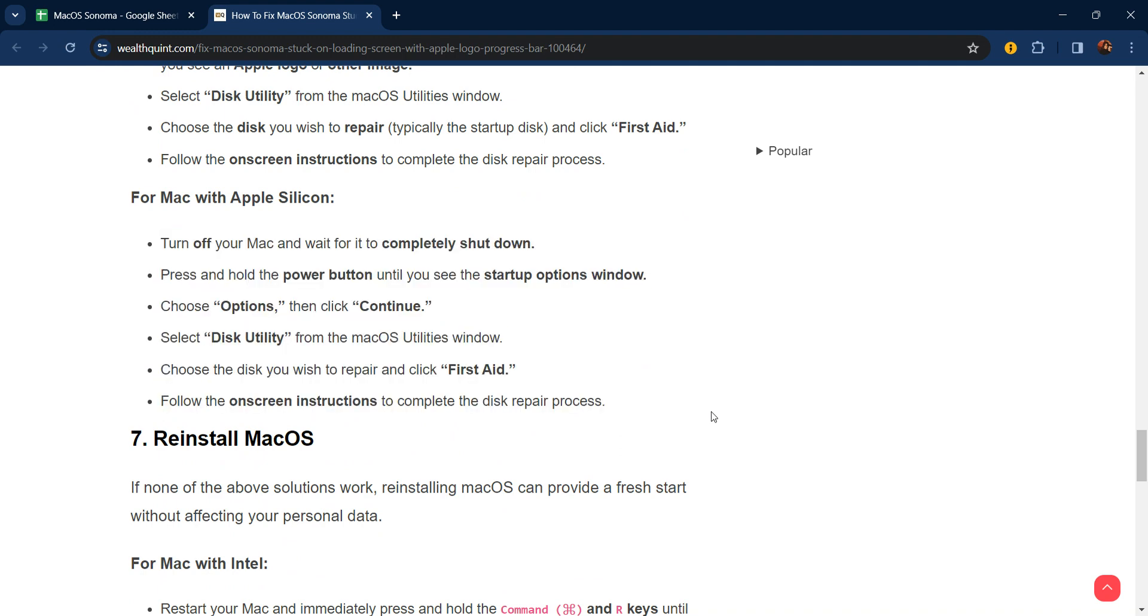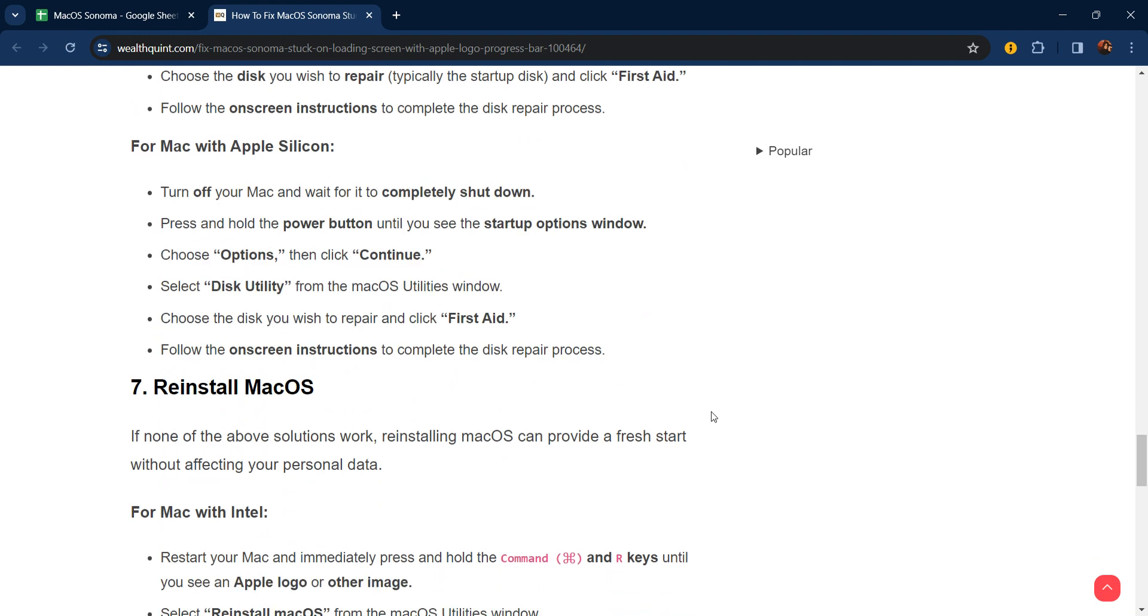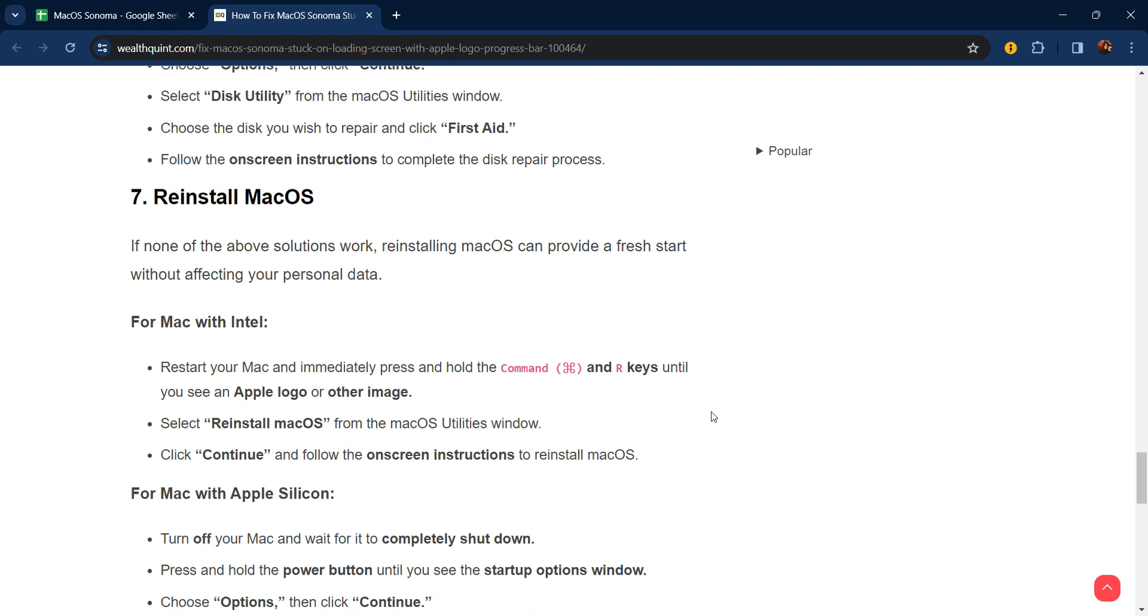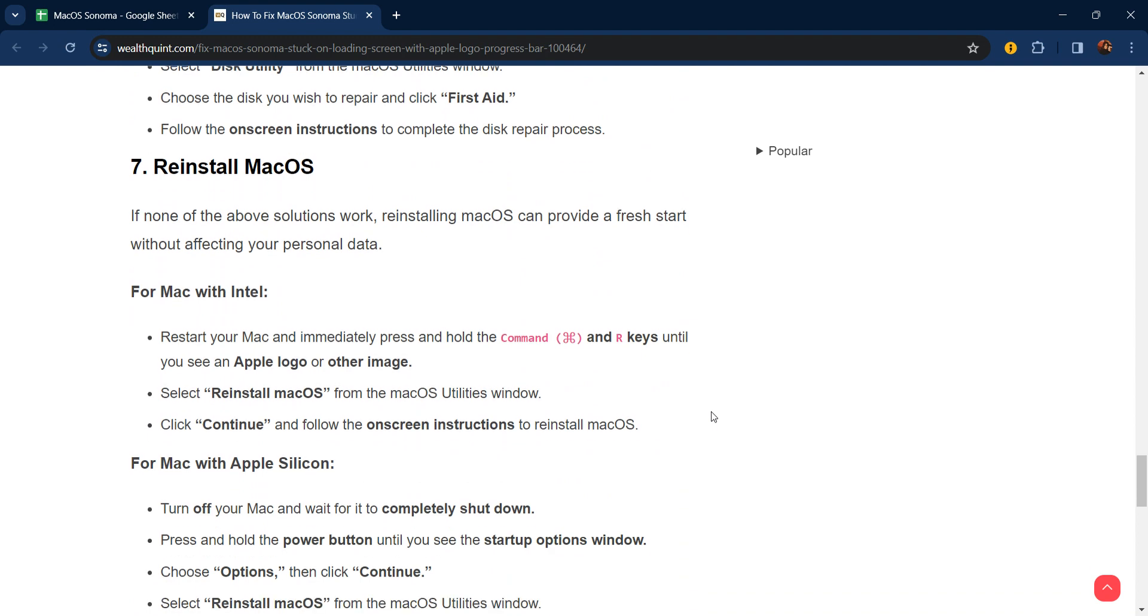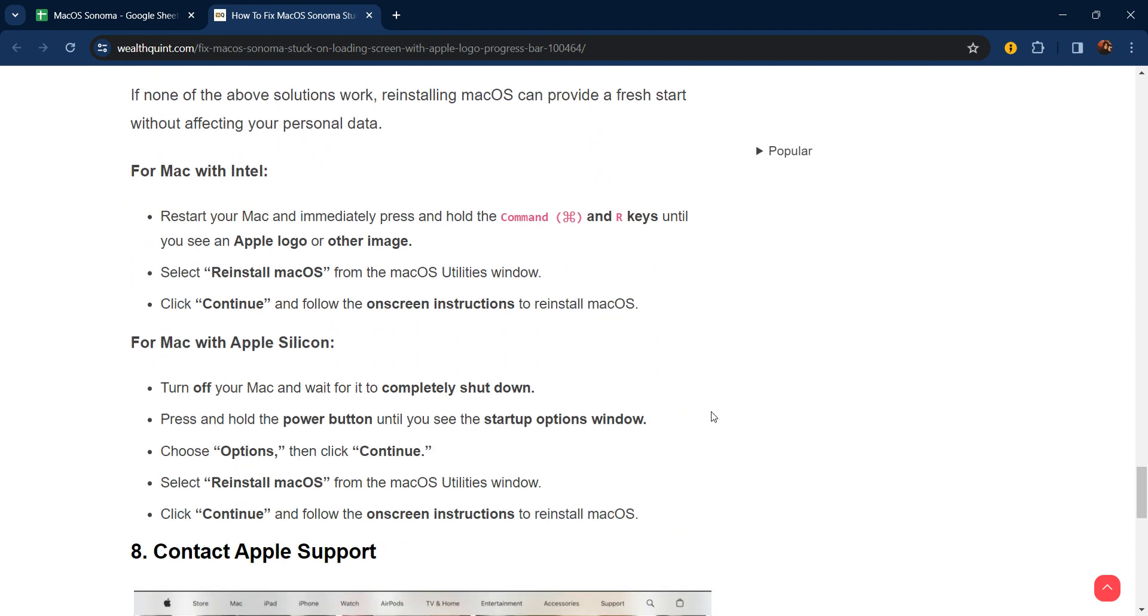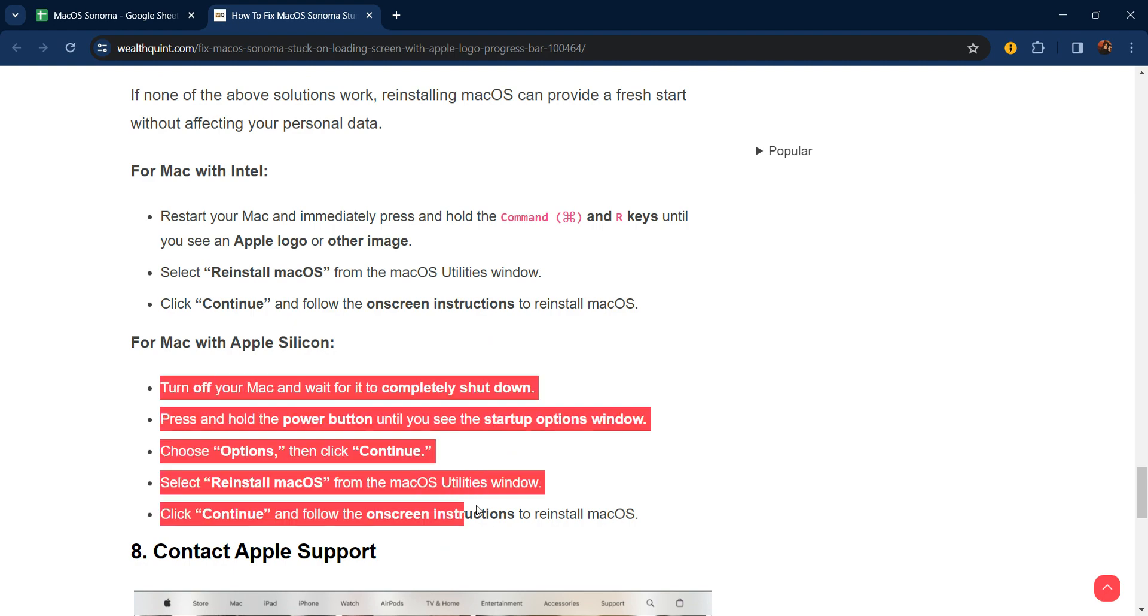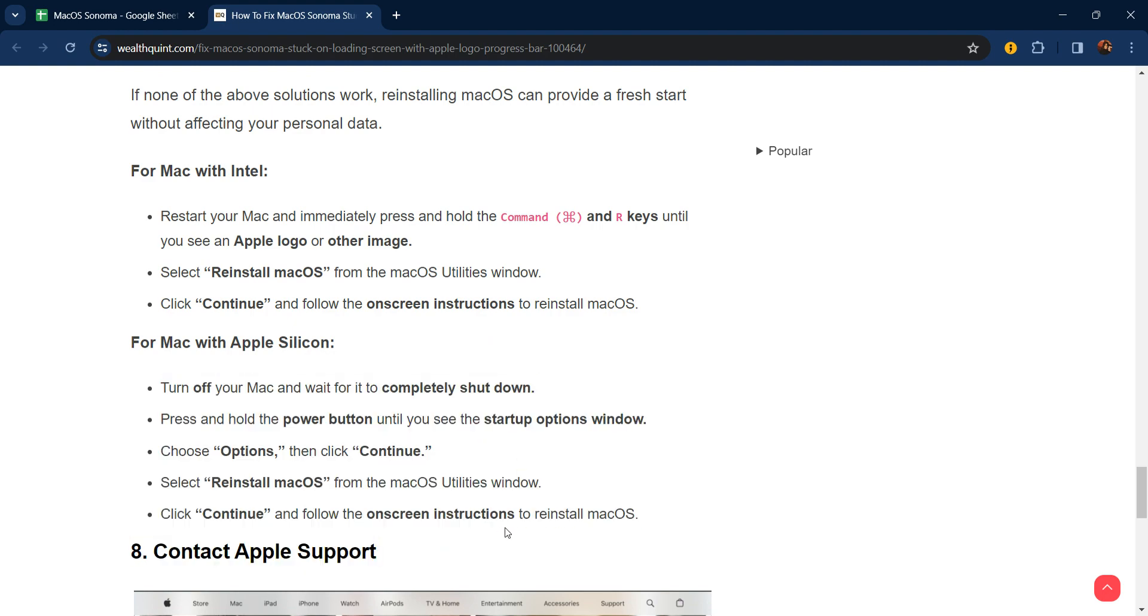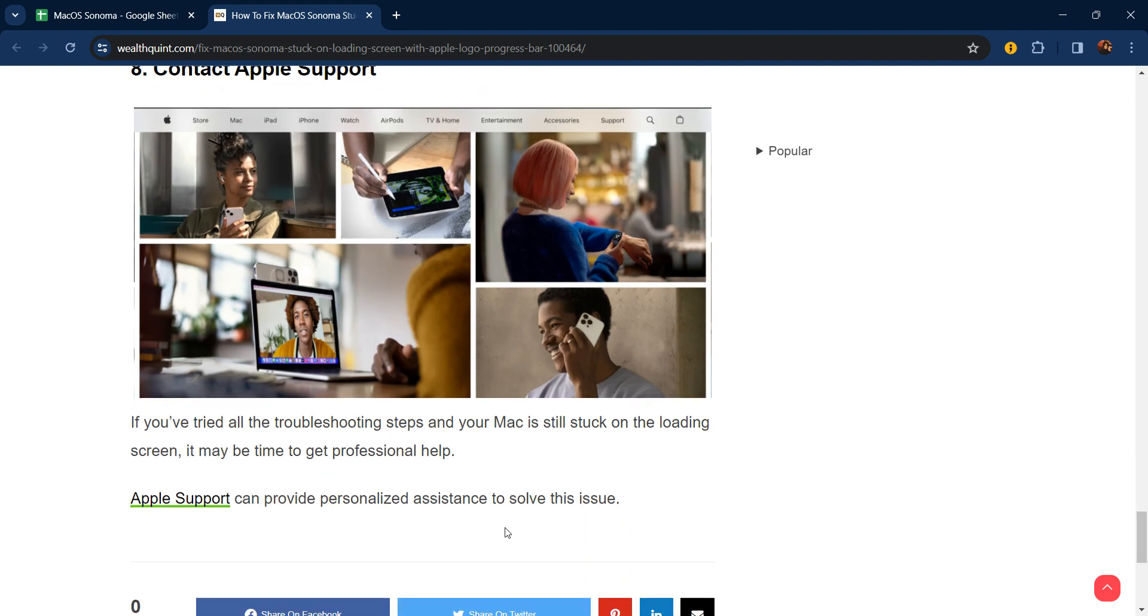The seventh step is to reinstall macOS. If none of the solutions work, reinstalling macOS can provide a fresh start without affecting your personal data. For Mac with Intel, restart your Mac and immediately press and hold Command and R keys until you see the Apple logo. Select 'Reinstall macOS' from the macOS Utilities window, click Continue, and follow the on-screen instructions to reinstall macOS. For Mac with Apple Silicon, you can use this step.